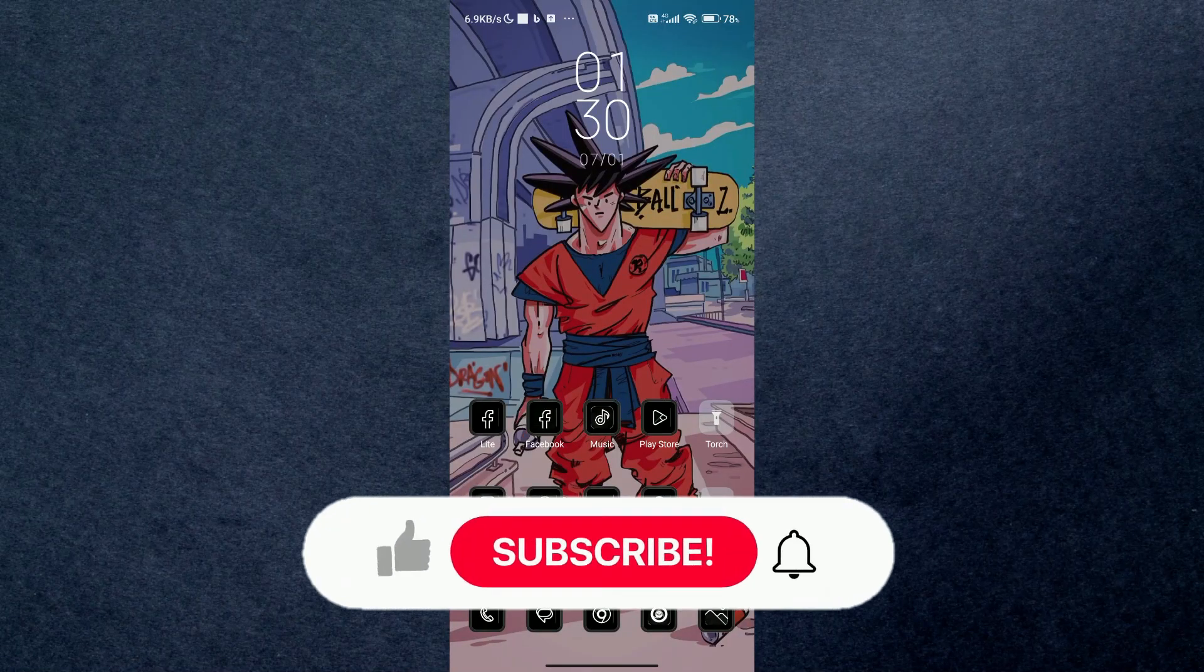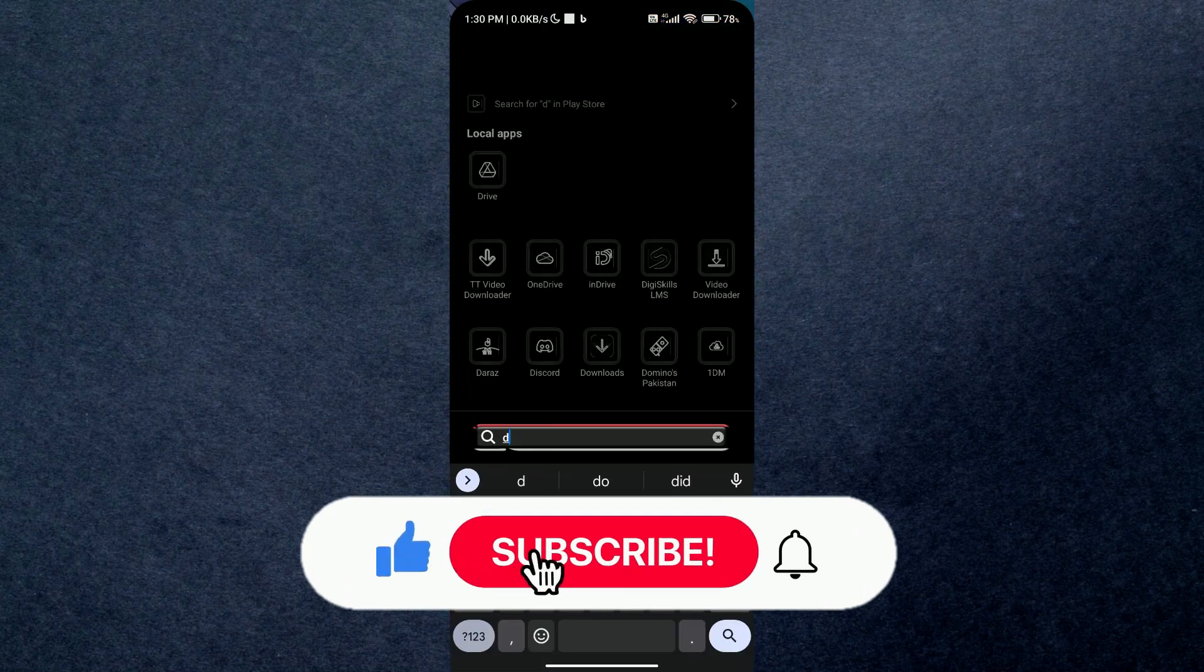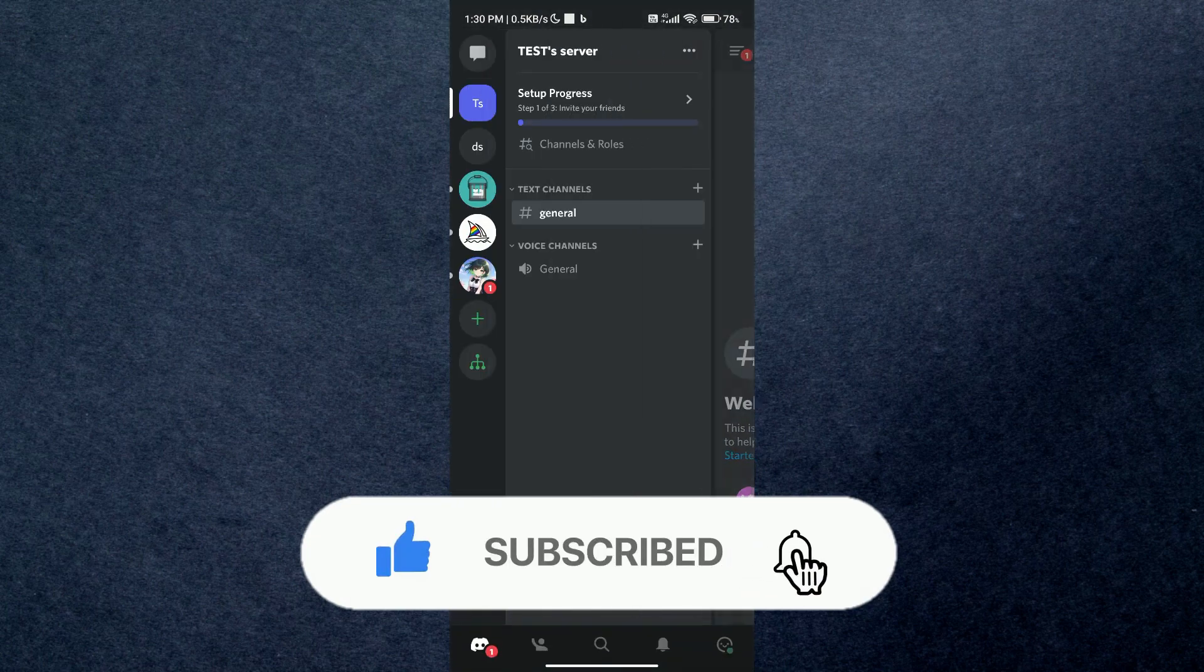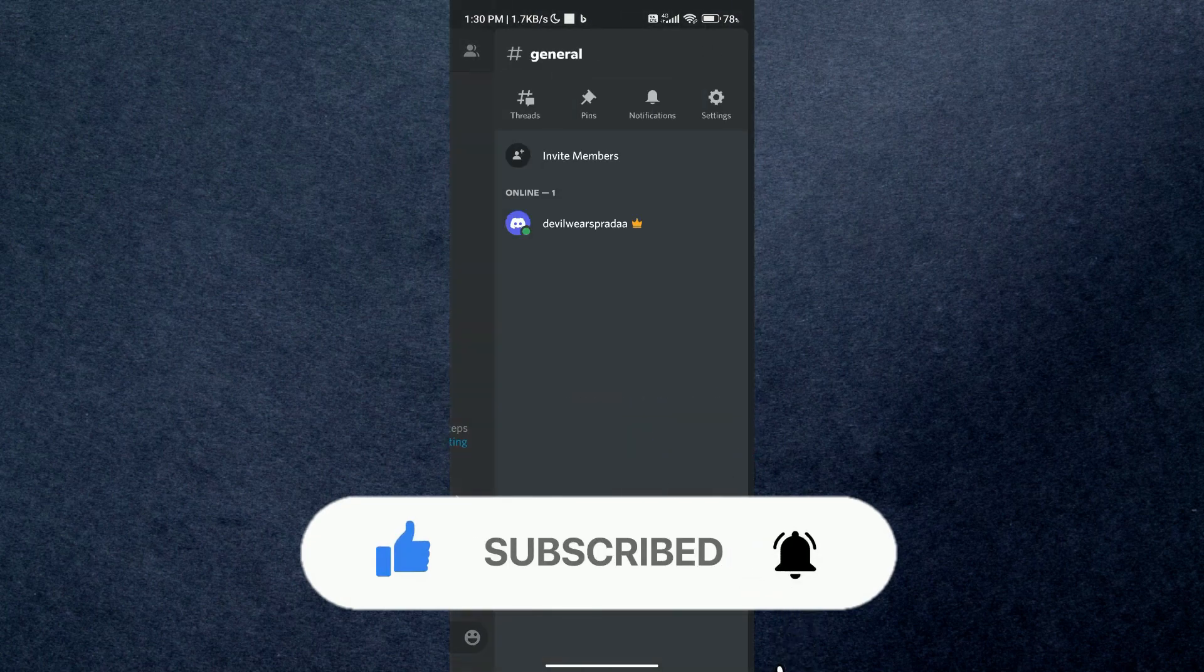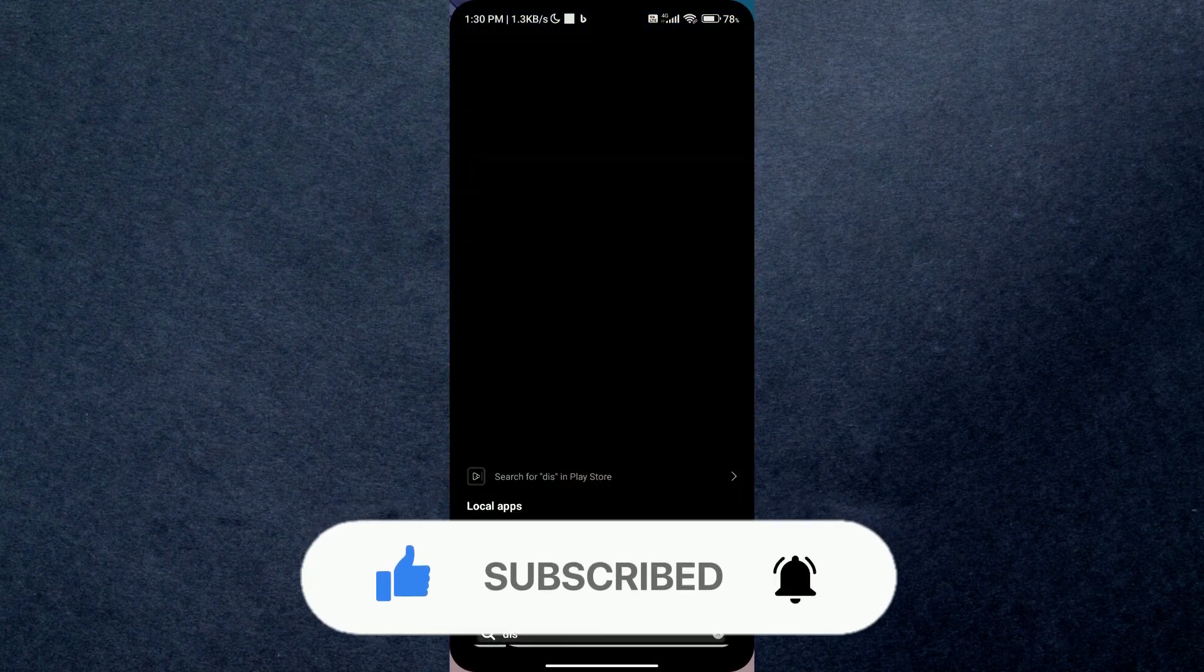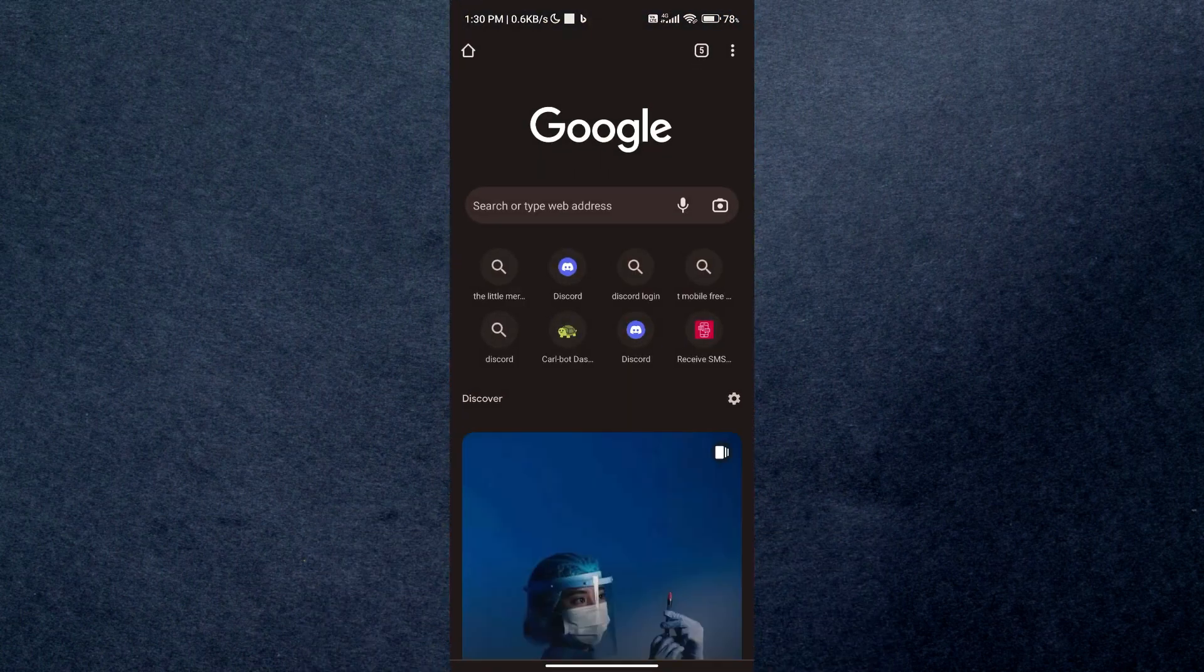Hey guys, in this video we're going to talk about how you can set up rules on Discord. But before we begin, make sure to hit that subscribe button down below. First of all, open up your Discord application on your device and simply log in with your account.